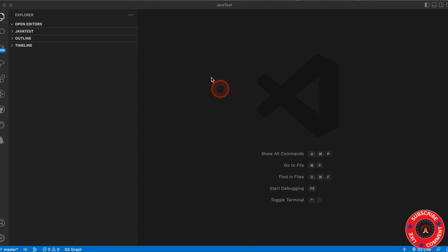Hello there. Today I'm going to talk about ChatGPT integration with Visual Studio Code. I'll put the link in the description on how to install Visual Studio Code.